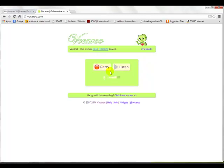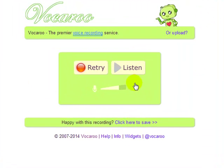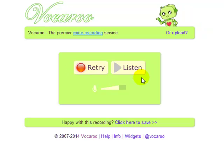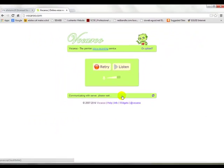So if it seems good, then you're ready to save it. If it seems bad, you should retry it and listen again. Keep retrying it until you get it just the way you want it. When you get it just the way you want it, click here to save. So you click here to save.